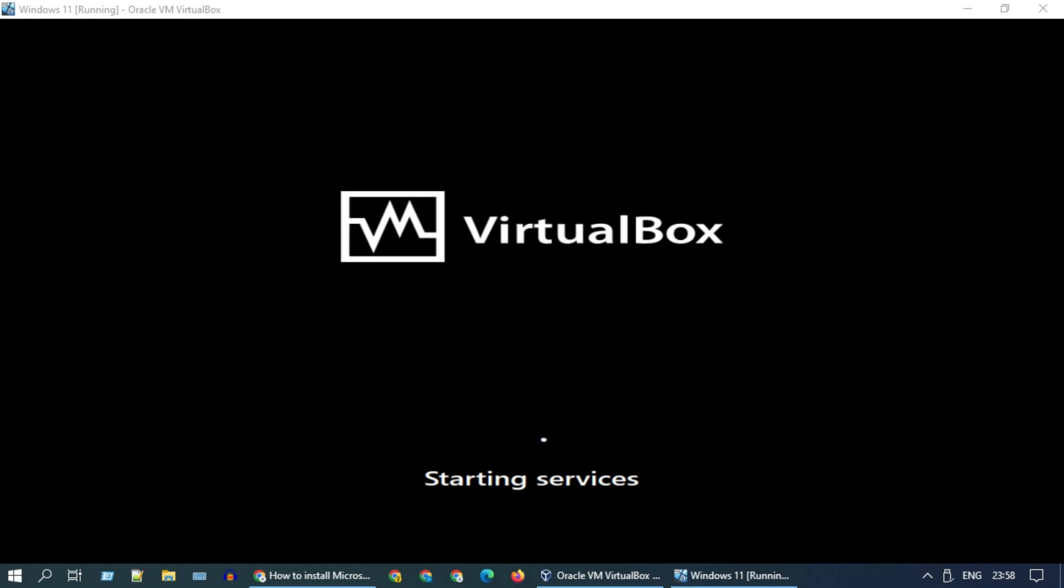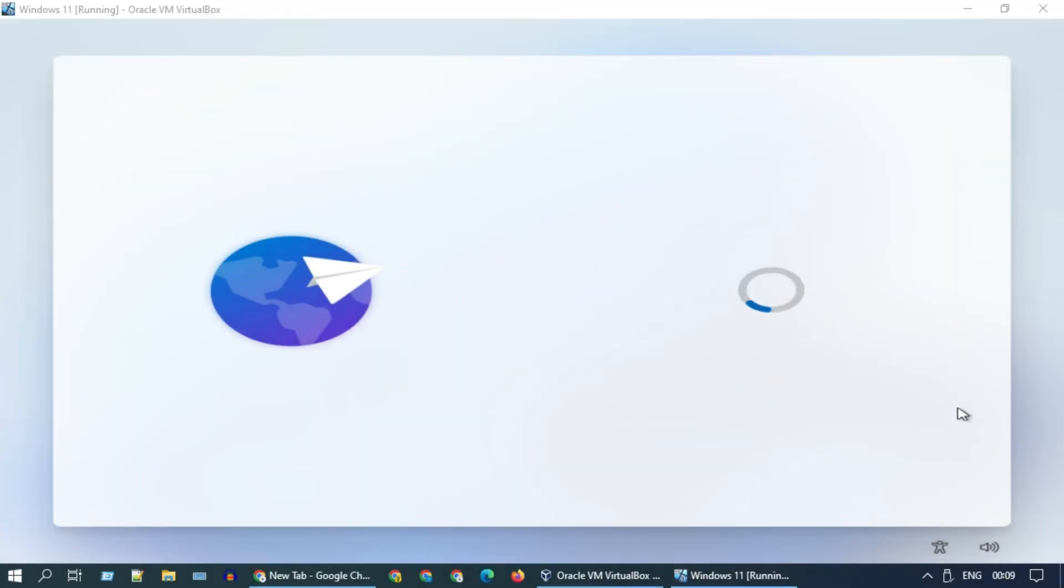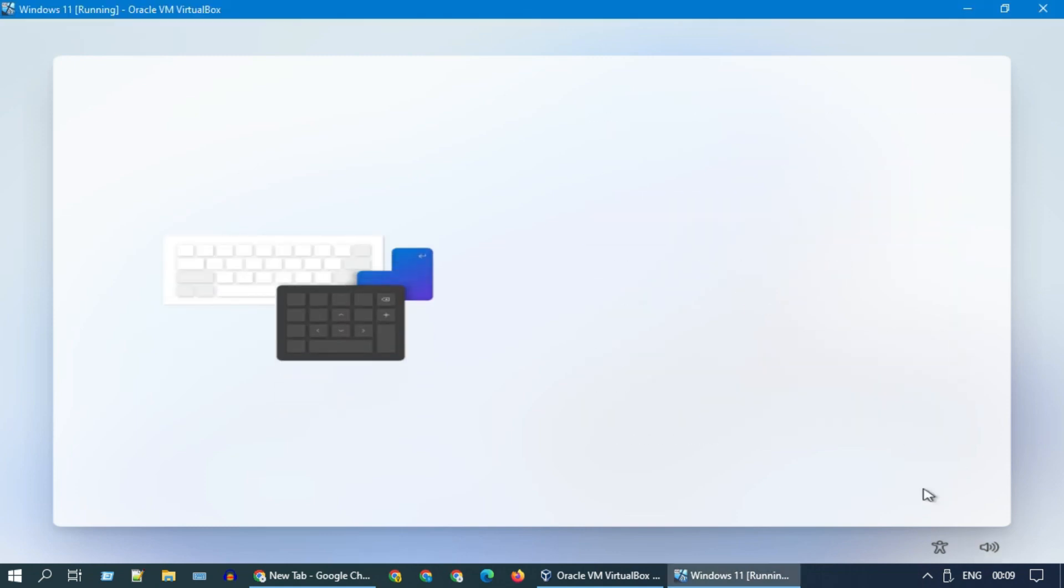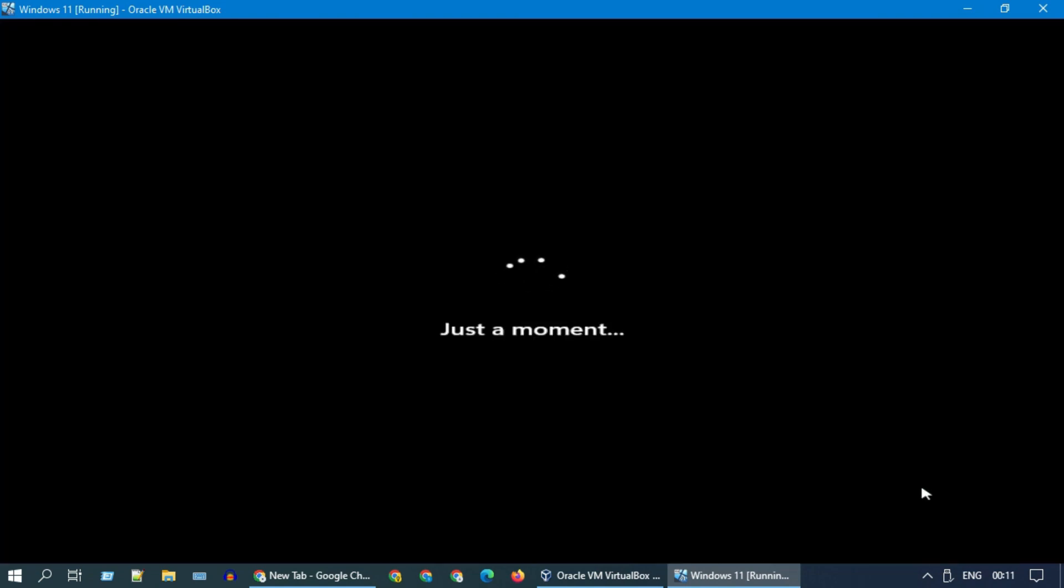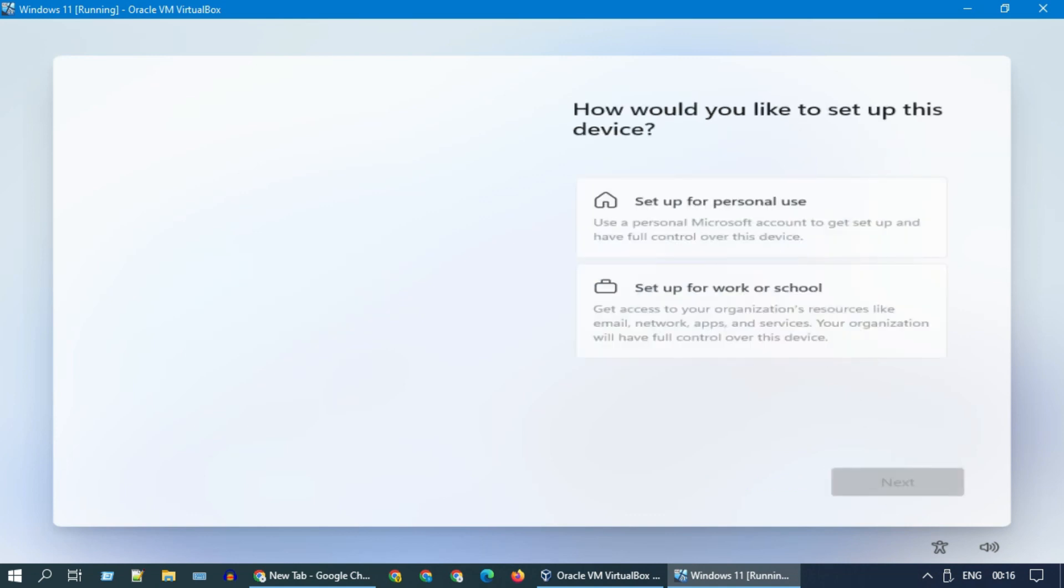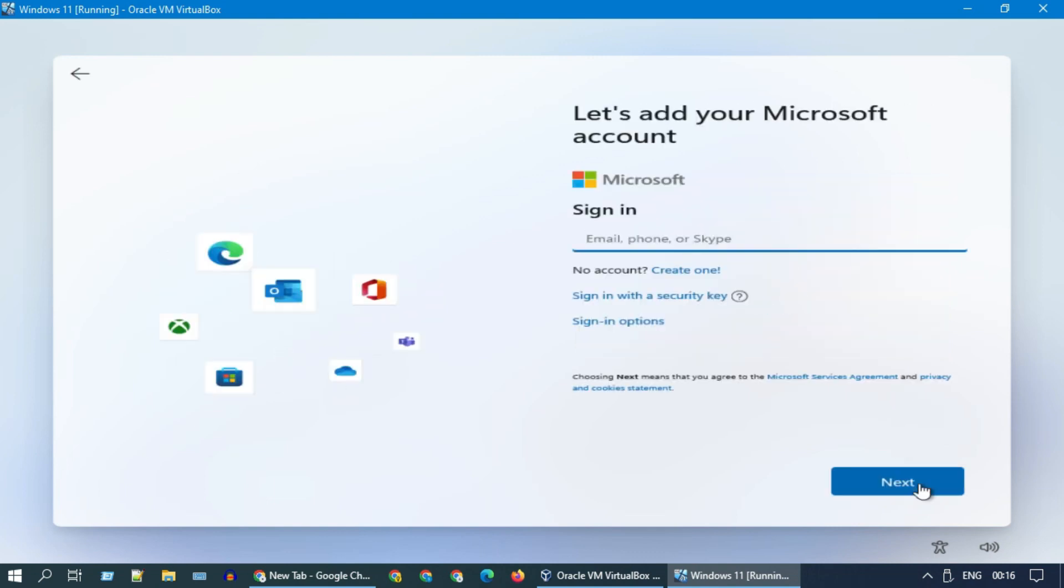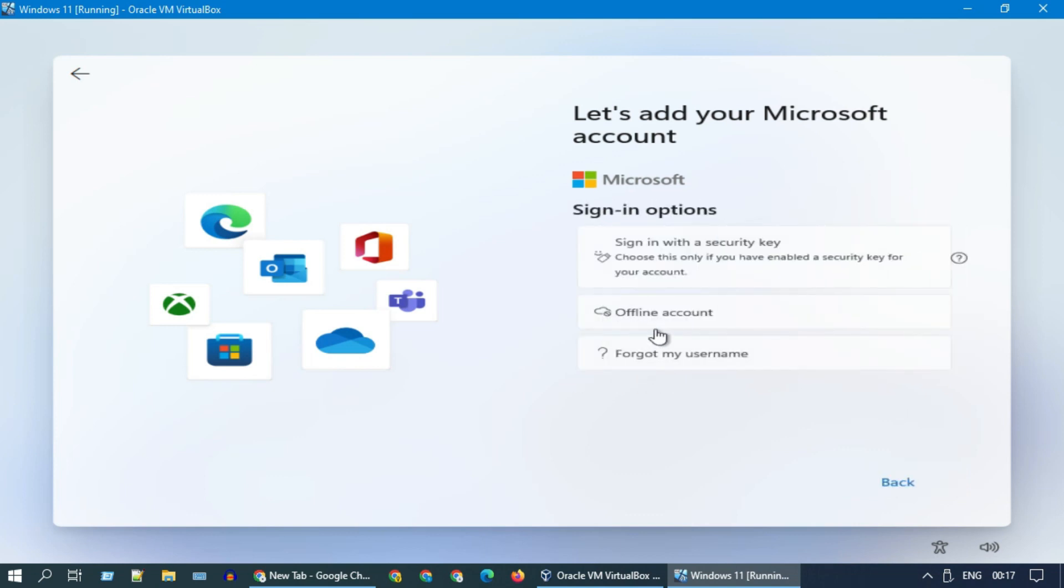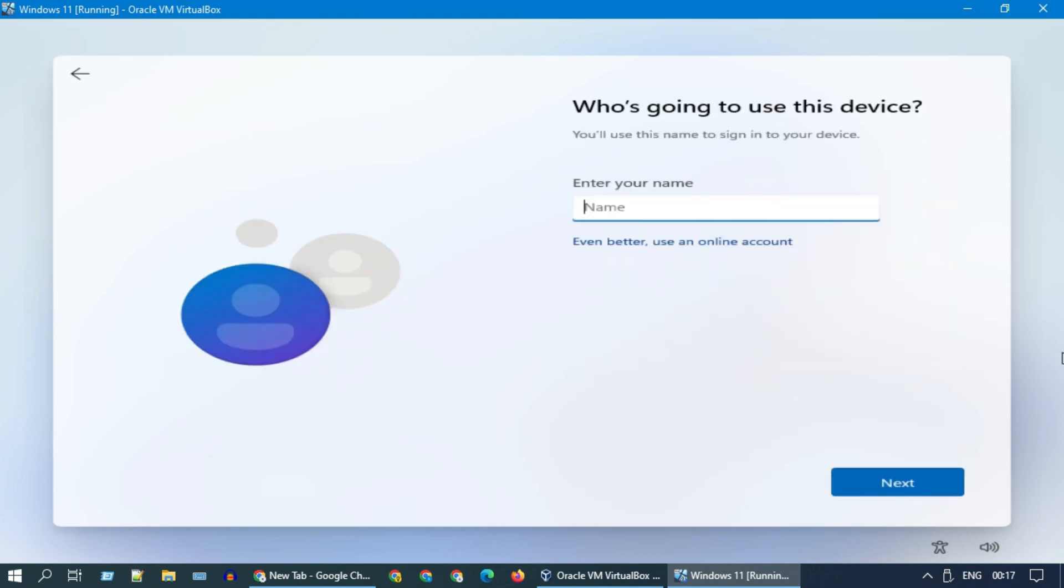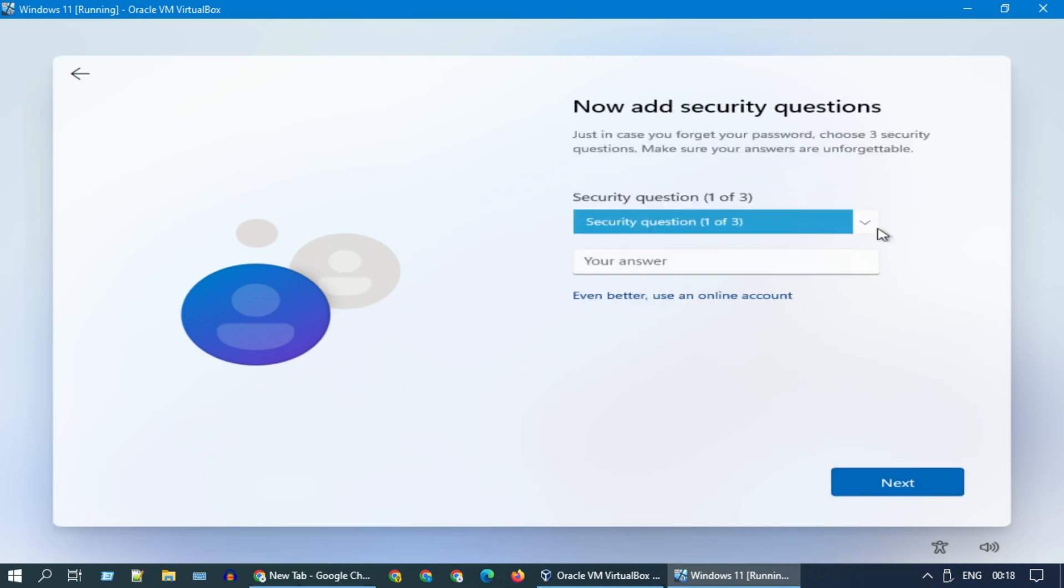We're almost near the end of installation steps. Please choose country and keyboard layout. You can also give a name for your device. Alternatively, if you wish to set up a local account, please choose sign-in options. Select offline account. Please enter your name. Go ahead and set up password and security questions.